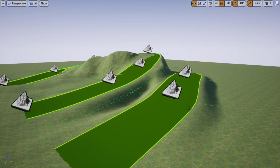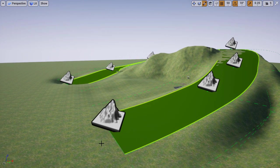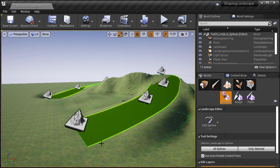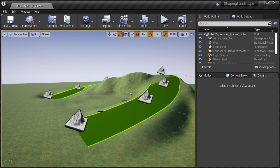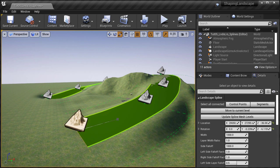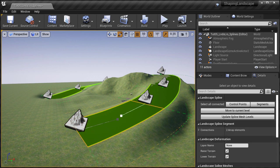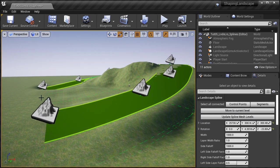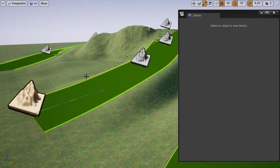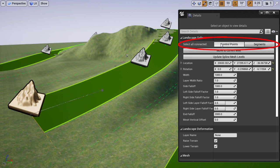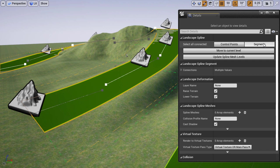Control points and segments have different options. You can left-click a control point to select it, then move it up, down, left, or right to reposition and adjust the spline. Because we are using landscape layers, everything is adjusted in real time. If you can't move the control point, press the spacebar to cycle between move, scale, and rotate. You can also rotate each control point to adjust the curve. If you select all connected control points or all connected segments, you can adjust them all at the same time rather than individually.